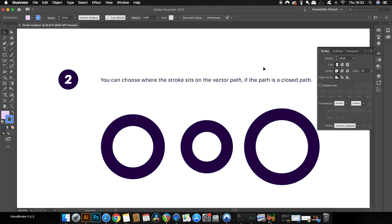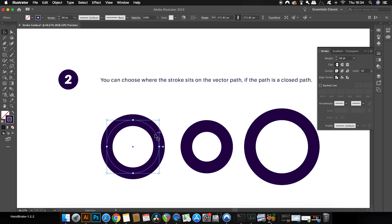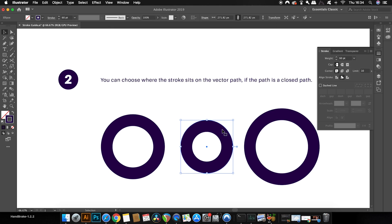So as I mentioned before, the vector path is in the middle of the stroke here. But on this circle, you will notice that the stroke falls on the inside. The stroke is around the circle shape here.